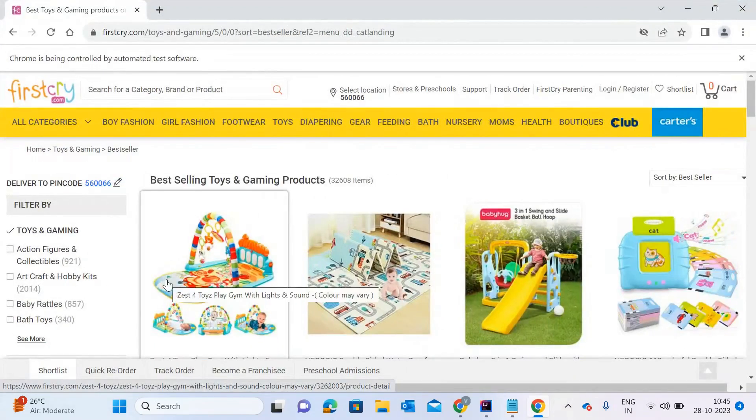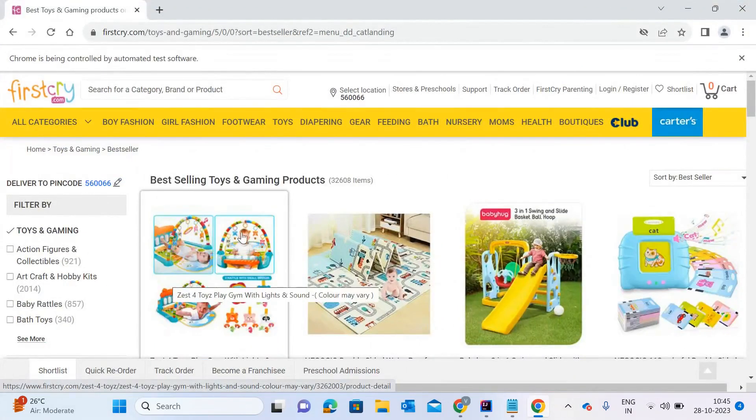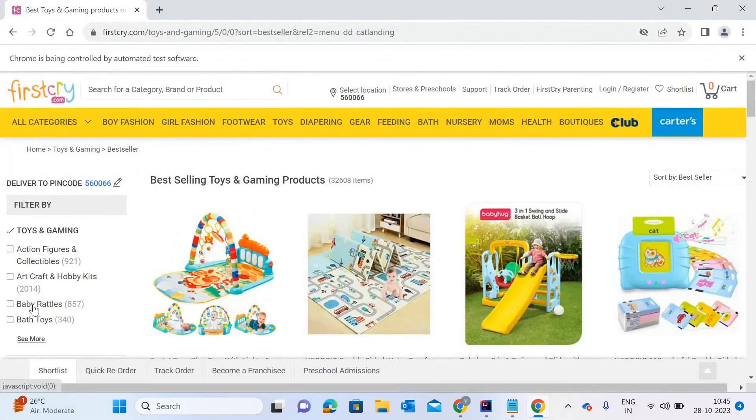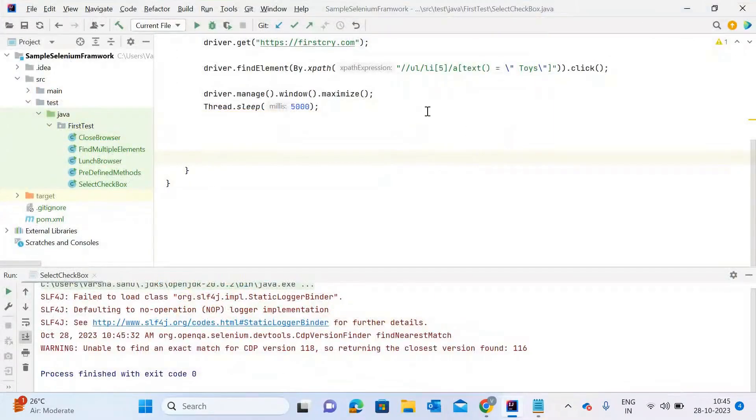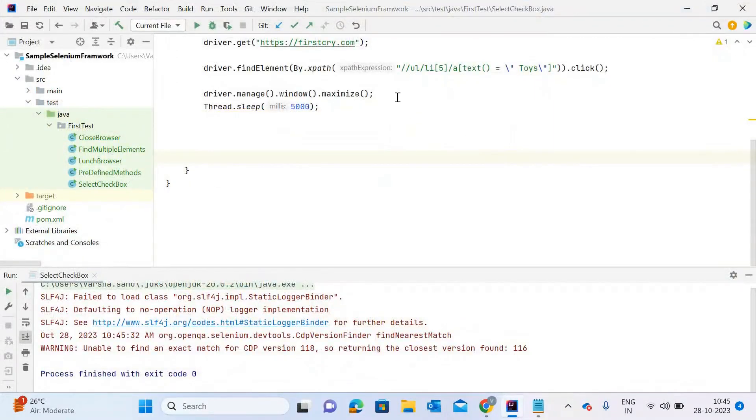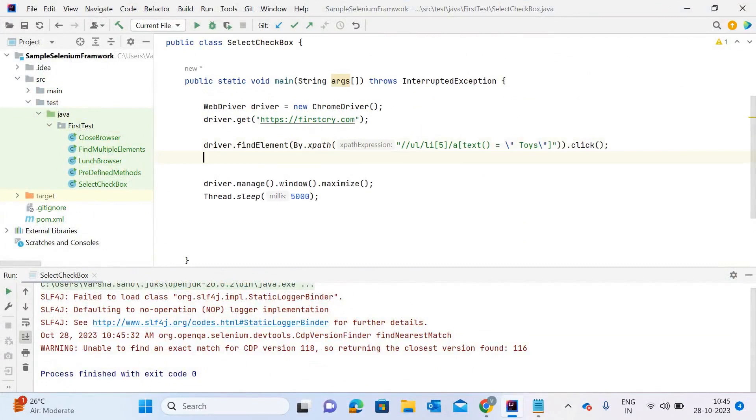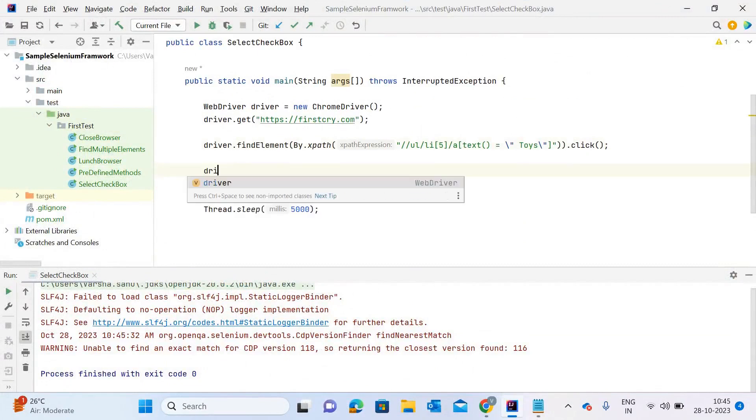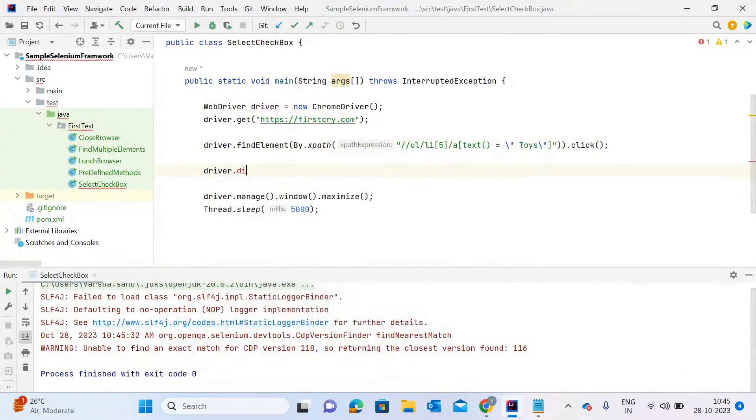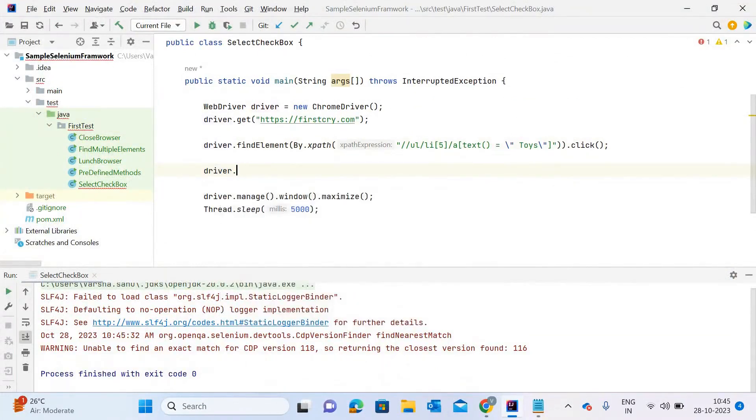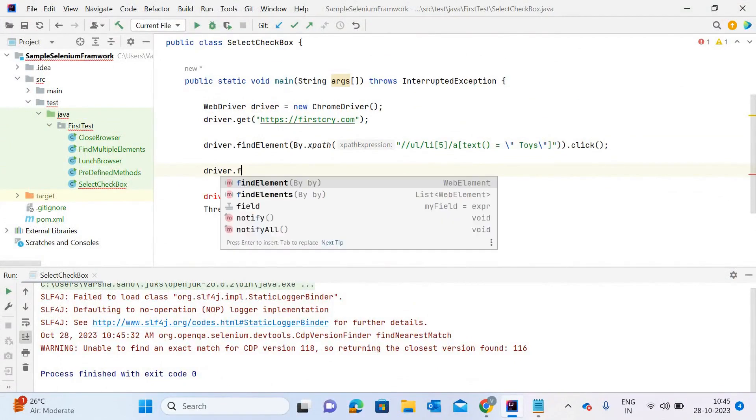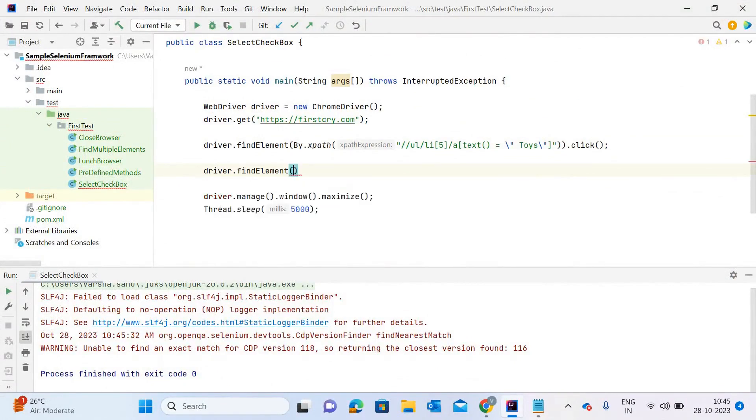Now we are clicking on baby rattles. Let me write the code for this click as well, showing how we can click on this checkbox. Whenever we see a checkbox on a website, we have to take a path—not necessarily XPath. We have to locate this element on the web page, so we take a path for that.